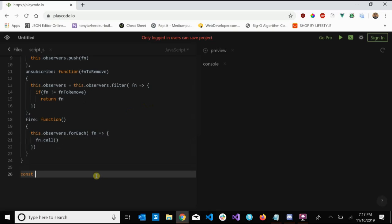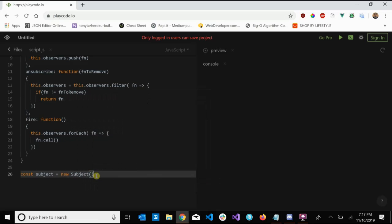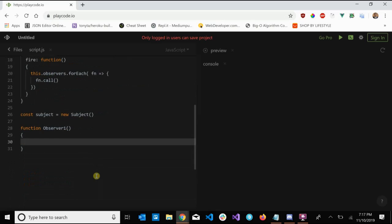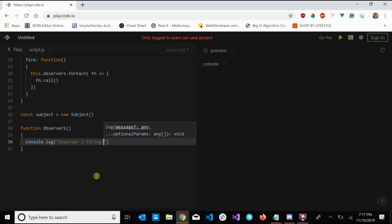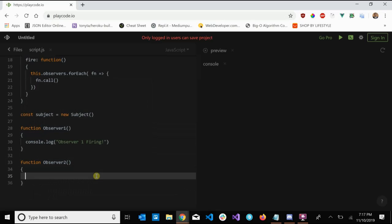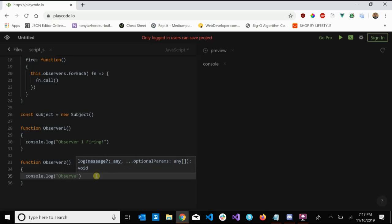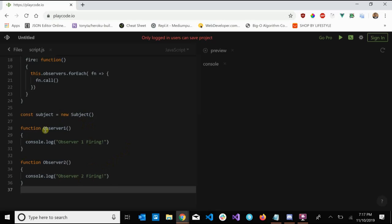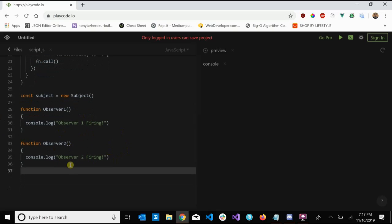Let's go ahead and test it out. We say 'const subject = new Subject()', and let's create some observer functions. We define 'function observer1' which console logs 'observer one firing', and 'function observer2' which console logs 'observer two firing'. So now we have our subject and our observers.